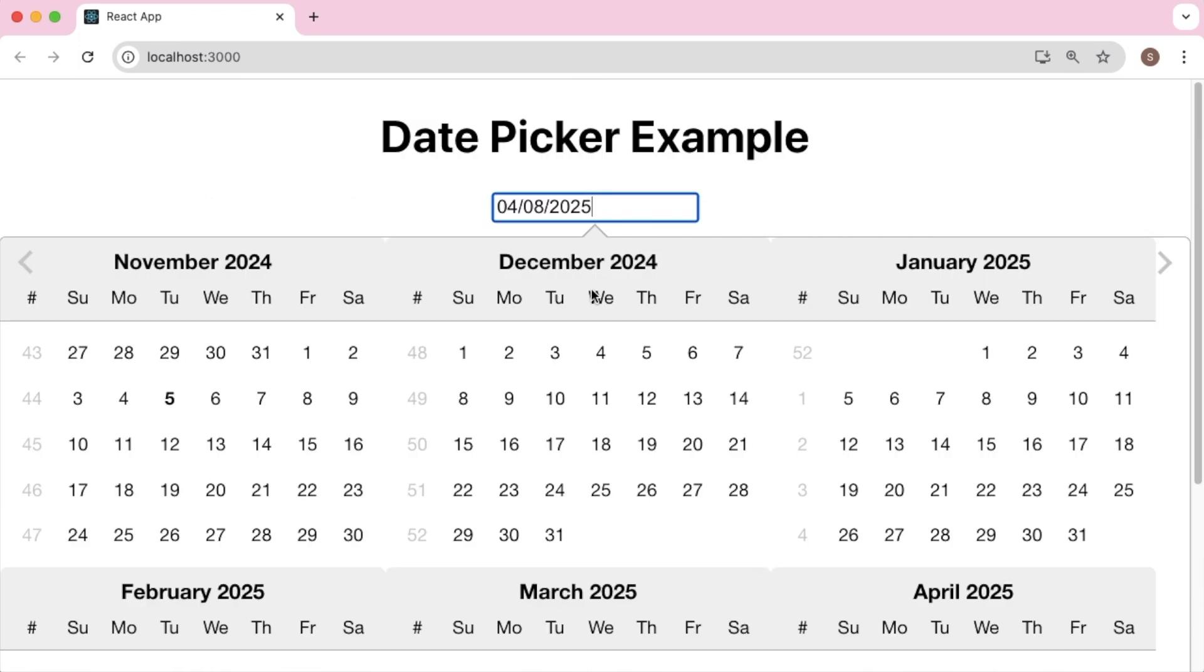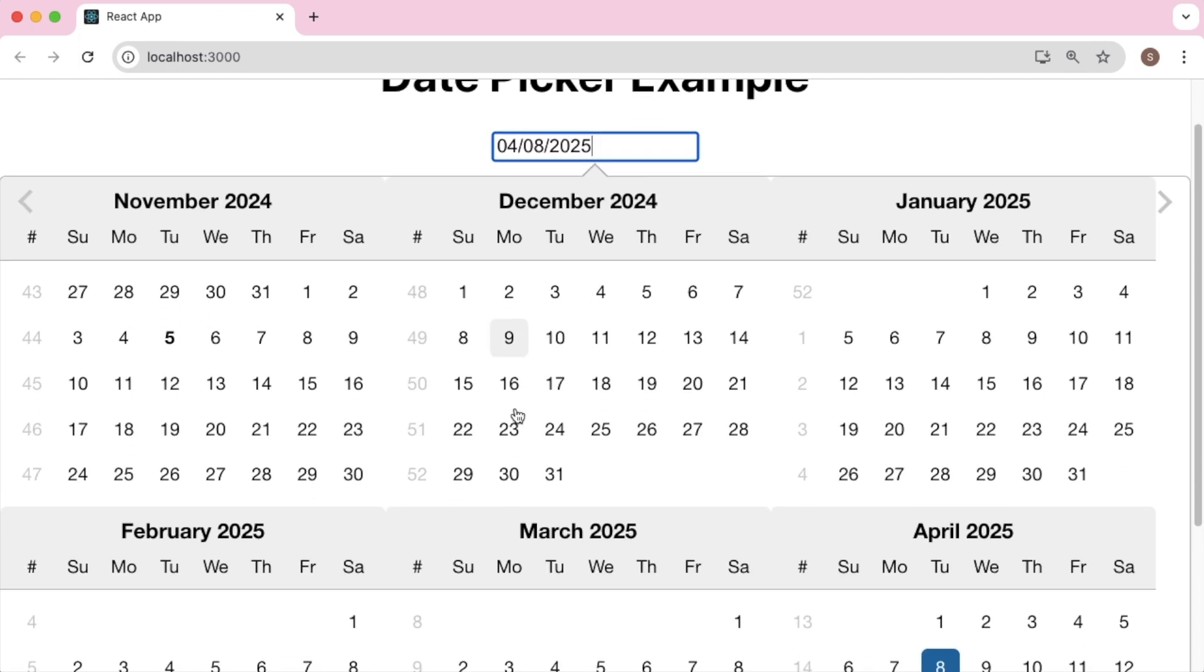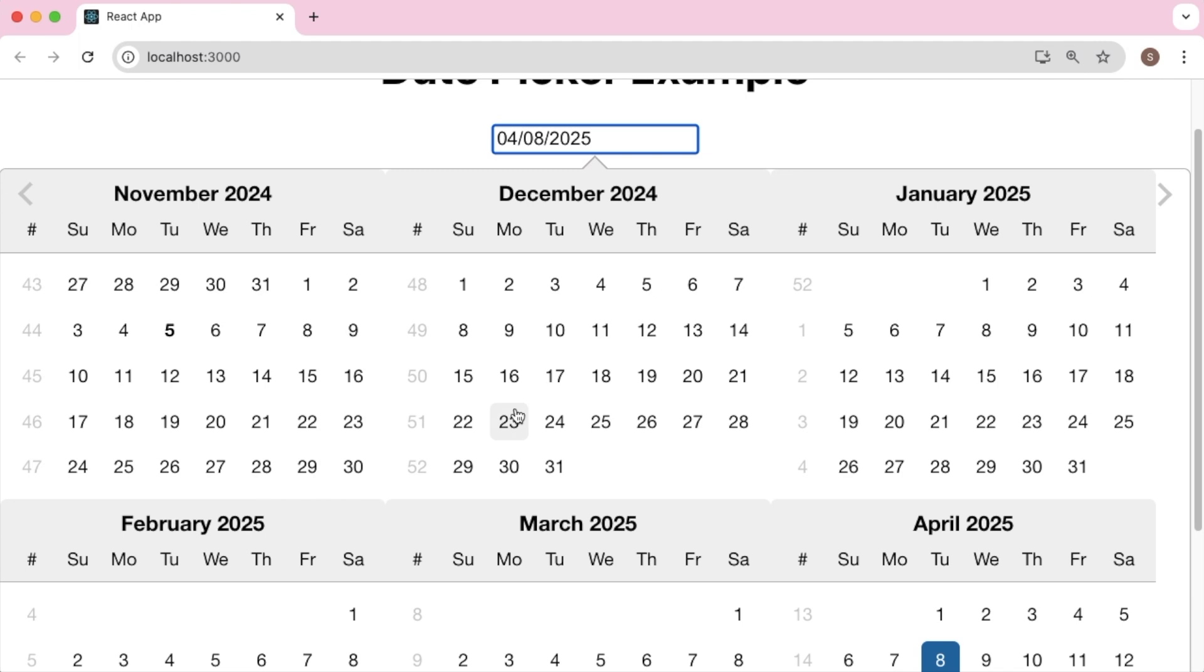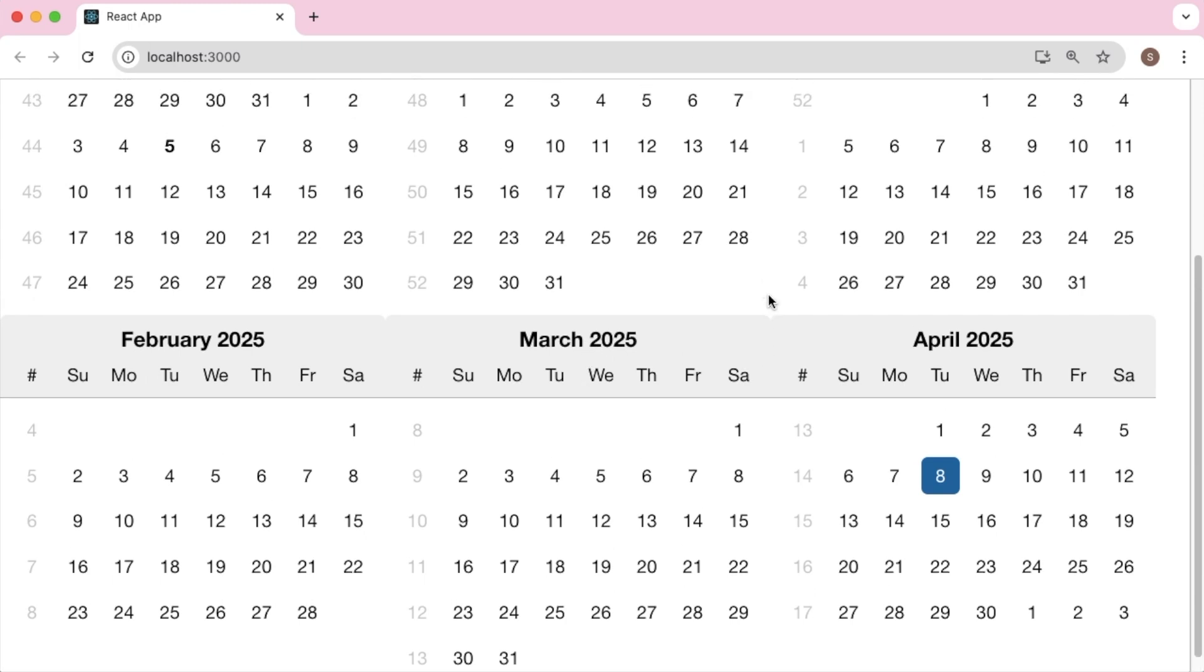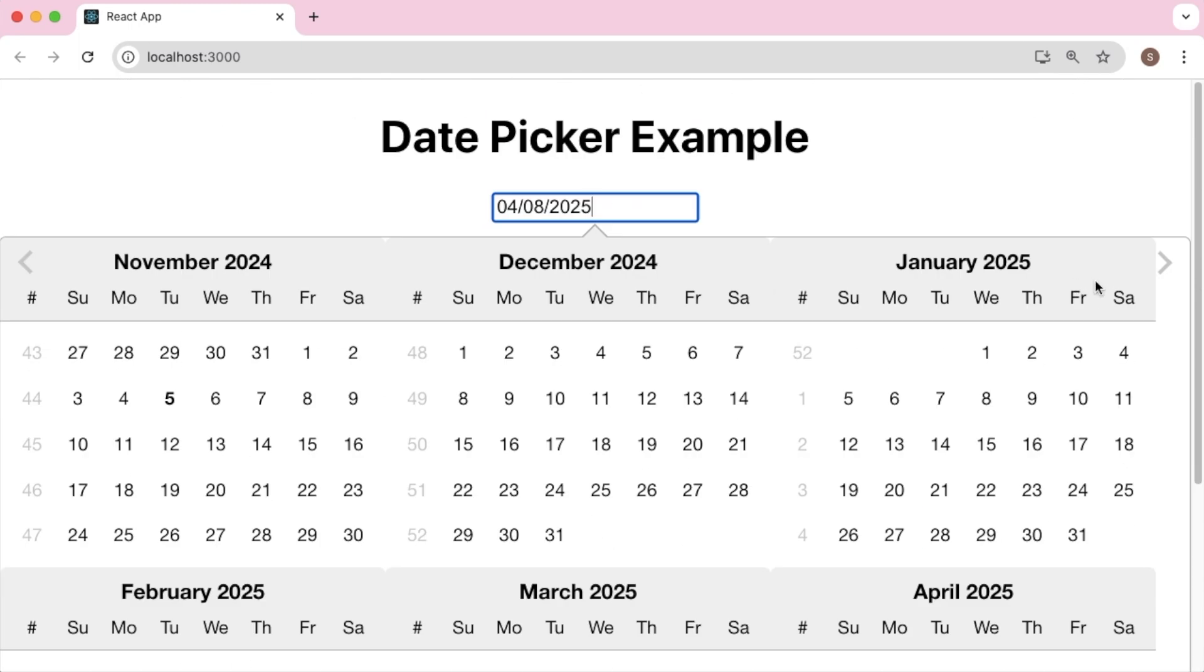So this multiple calendar views feature enables the user to see multiple calendar months at once, which makes it easier to select dates across different months without navigating to those months using arrows.